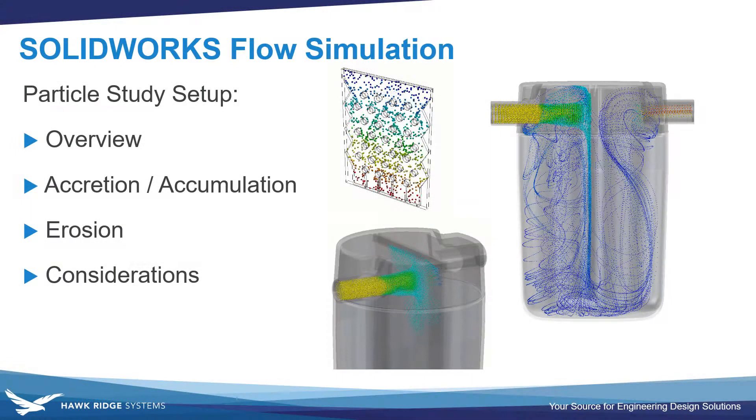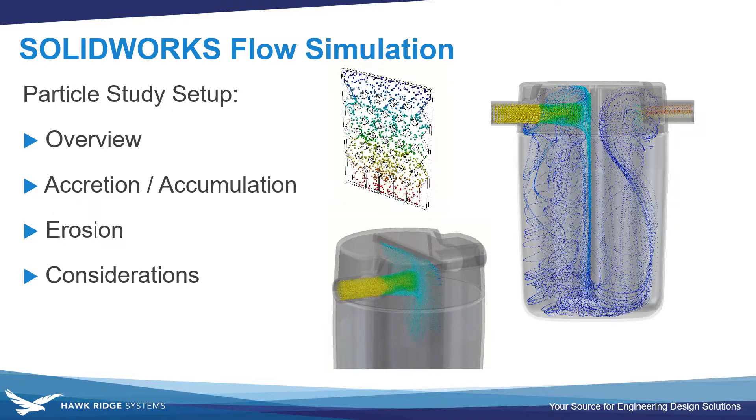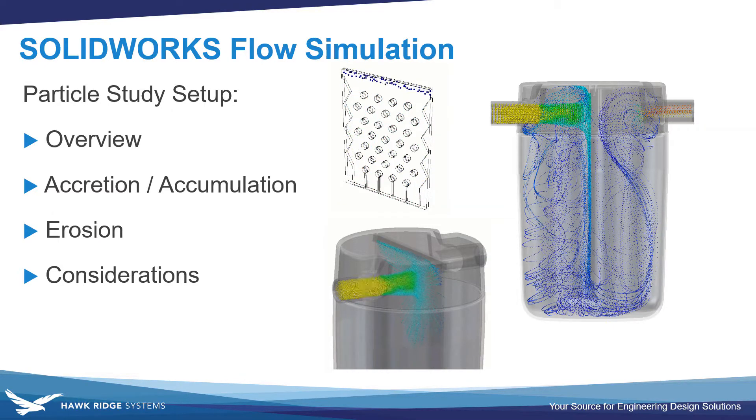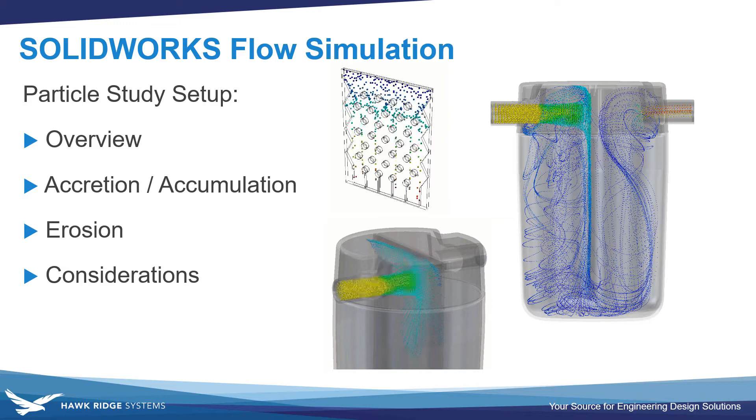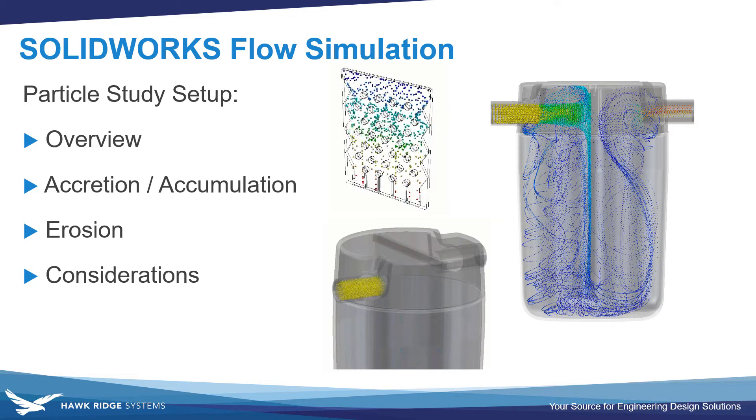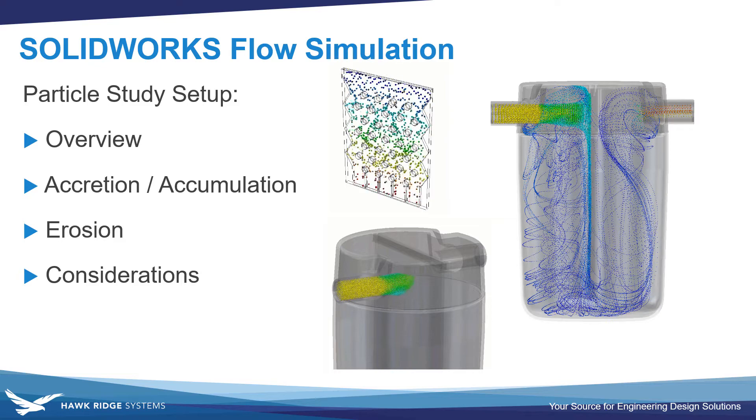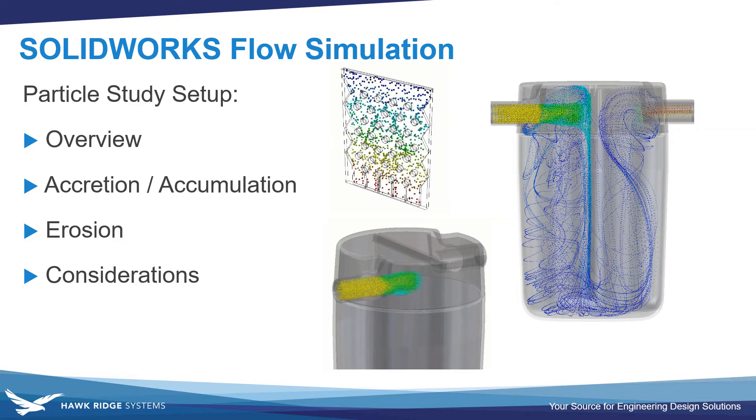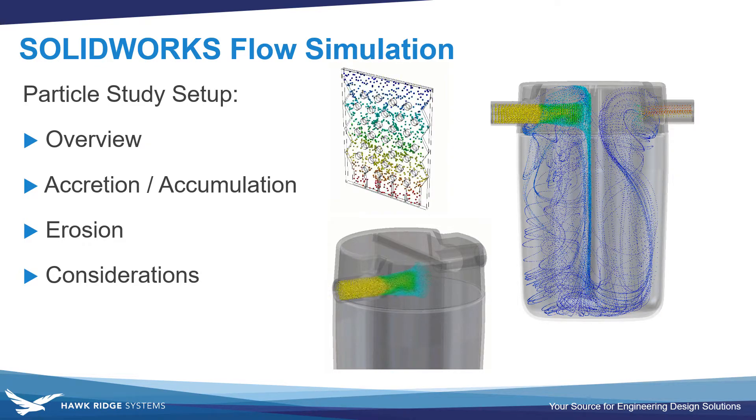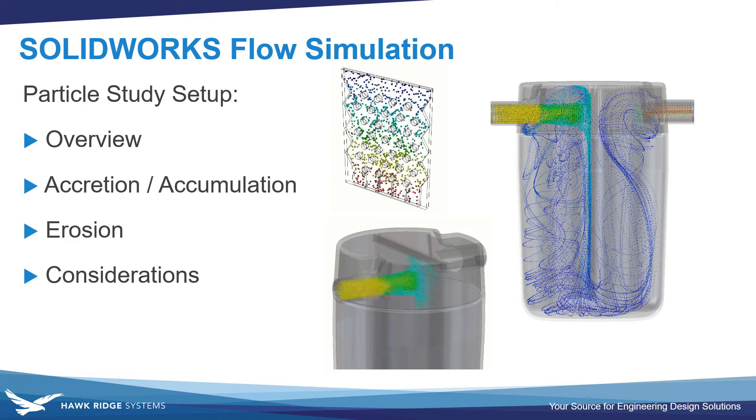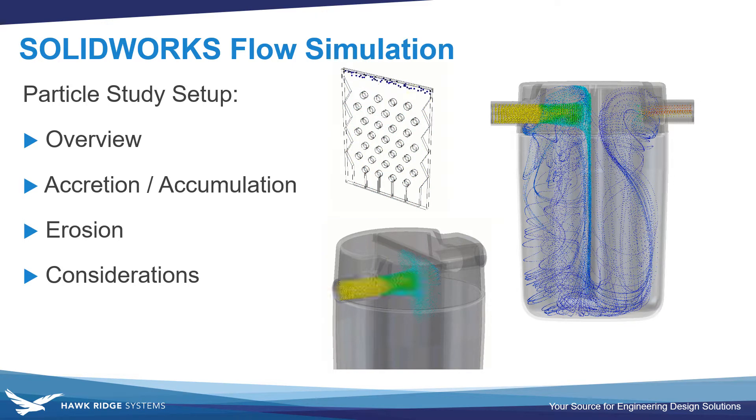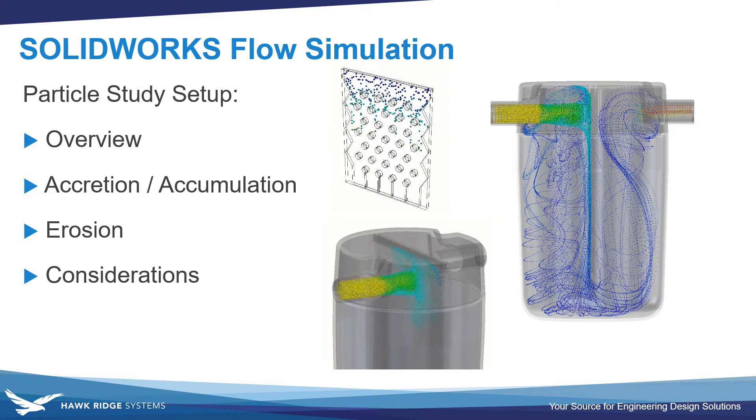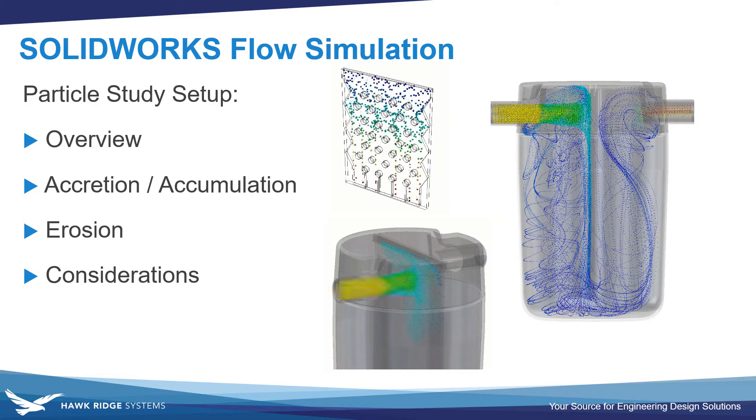In this video we'll be taking a look at how to set up particle studies inside SOLIDWORKS flow simulation. These allow the injection of either liquid or solid particles into an existing flow stream. So we'll be doing an overview, and we'll look at how they can also enable you to look at accumulation or accretion and erosion in your designs and considerations to make sure you're getting accurate results.